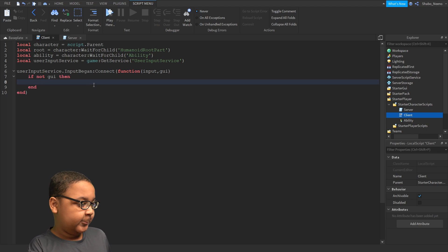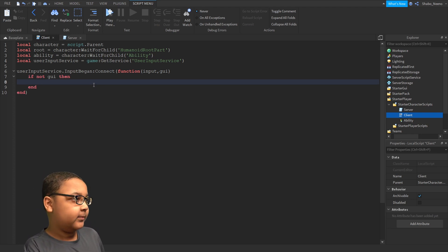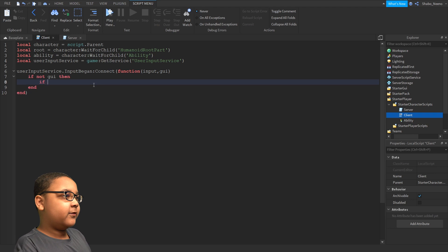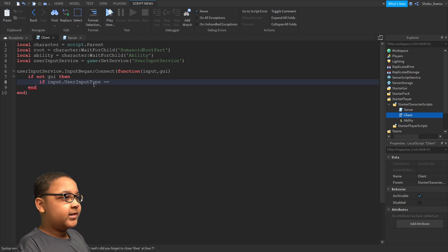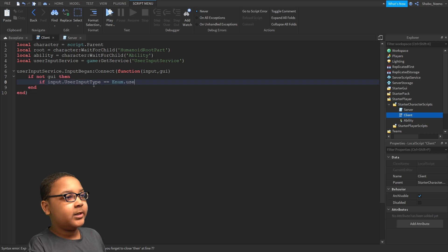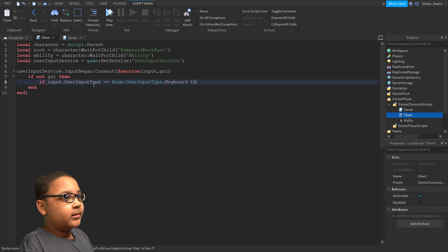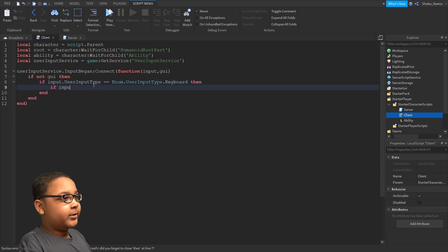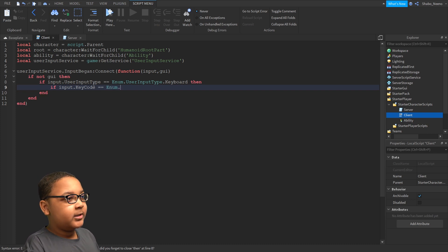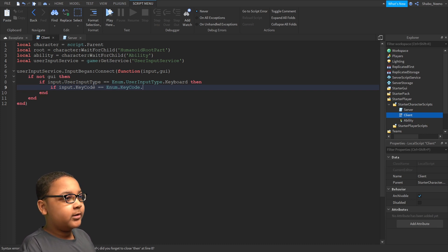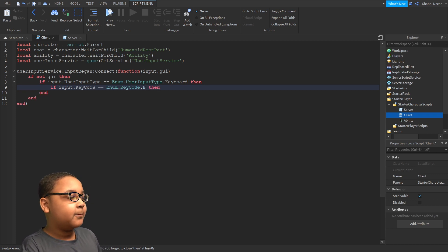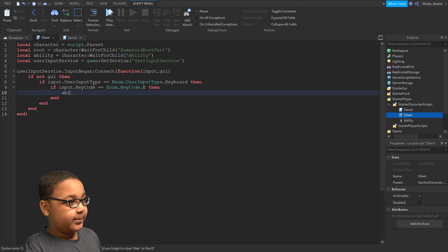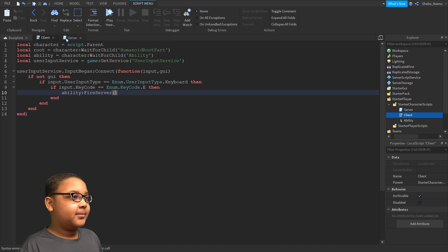now we're going to see what key they pressed and if it's even a key or a mouse thing. If input dot user input type equals equals enum dot user input type dot keyboard then if input dot key code equals equals enum dot key code dot whatever key you want so I'm going to put E then now you can put ability fire server and that's about it.